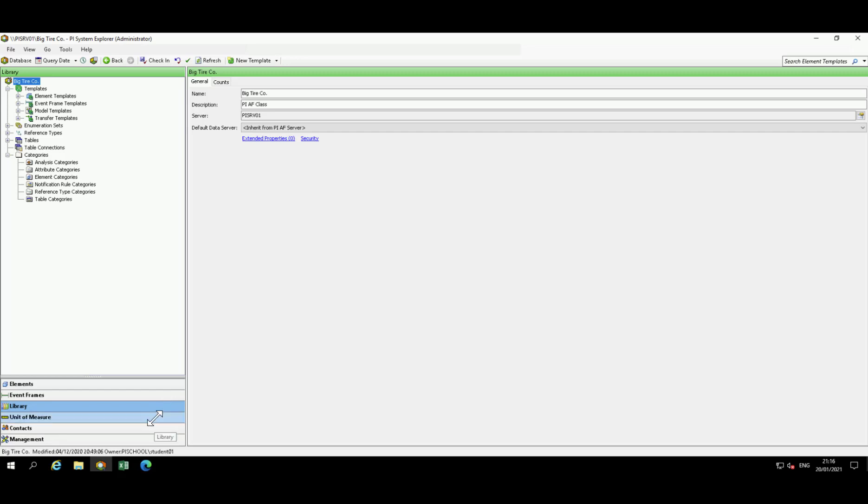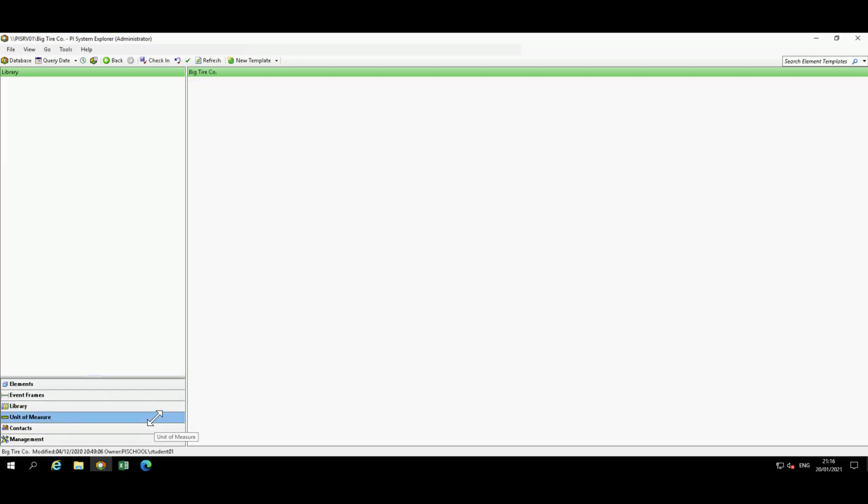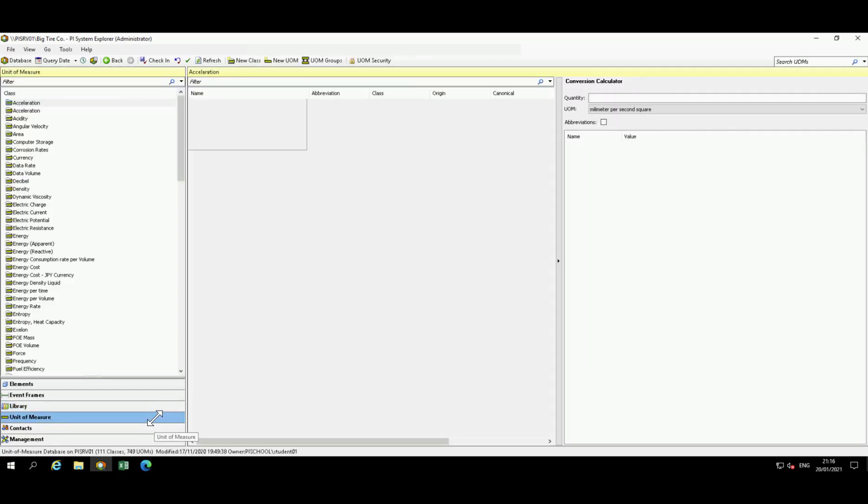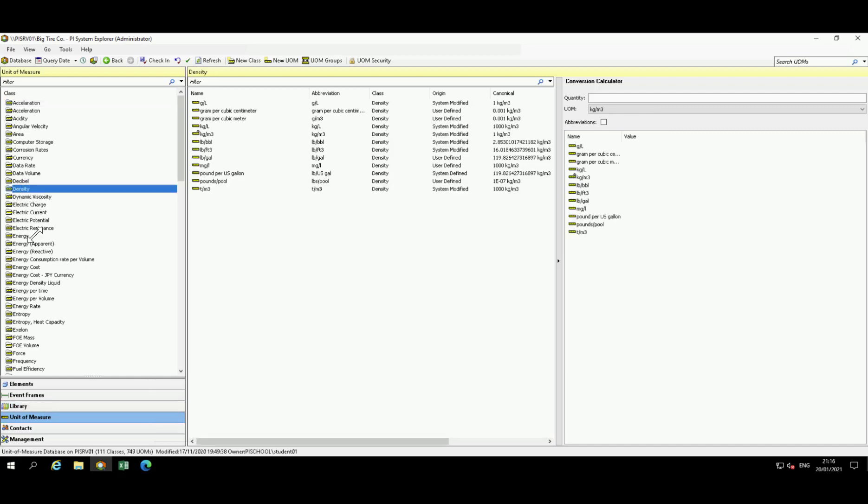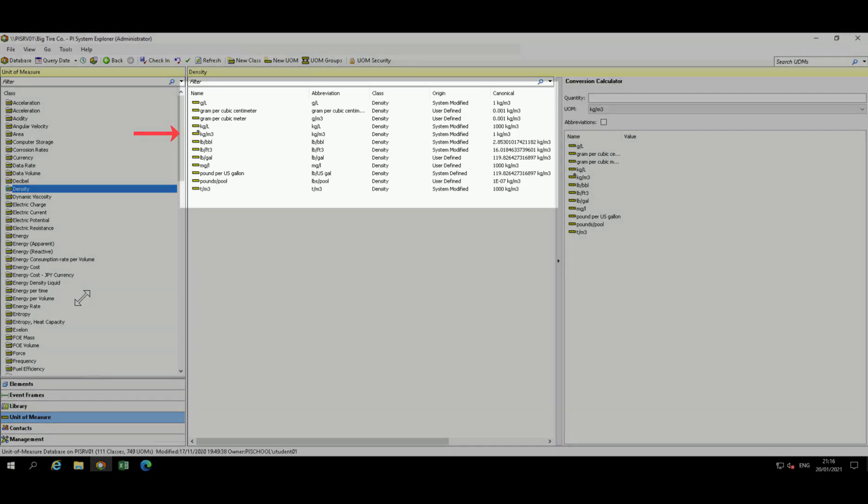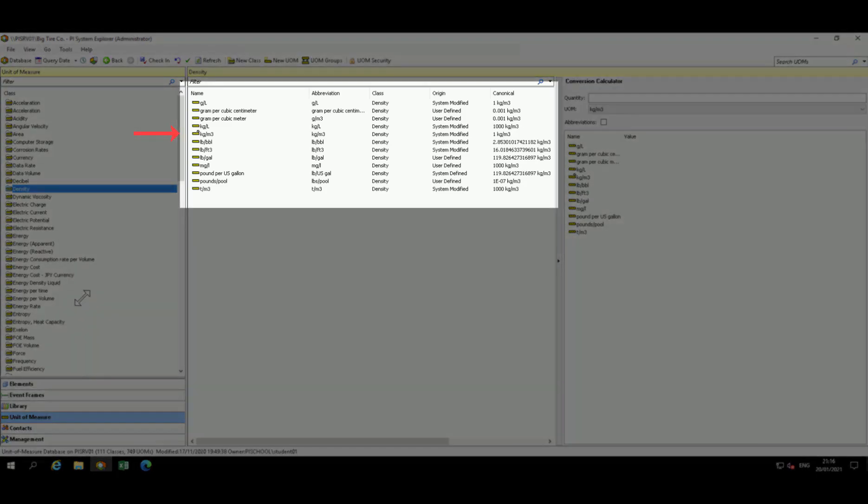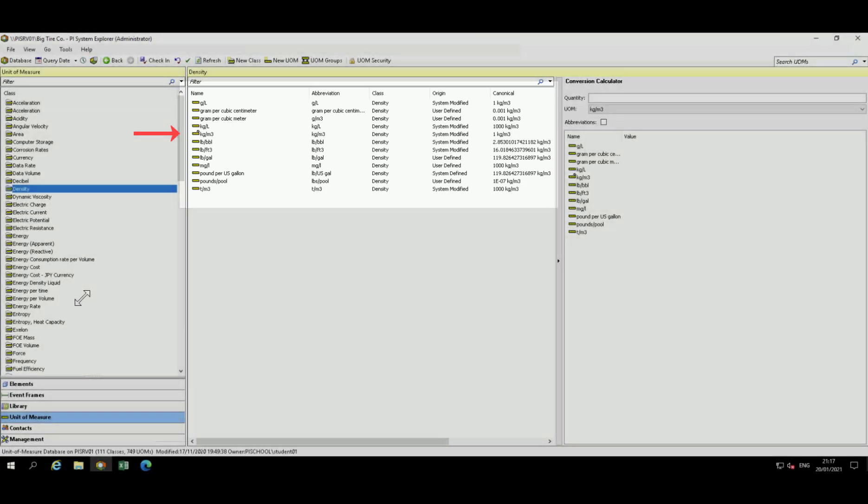Although not modified in this course, it should be acknowledged due to its importance is the unit of measure. This database provides automatic handling of simple conversions between unit of measures for attributes of the same unit of measure class. A unit of measure class is defined by the fundamental dimension of its measurement. Some examples of unit of measure classes are mass, temperature, volume, and density.